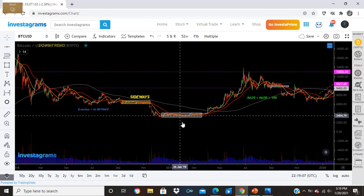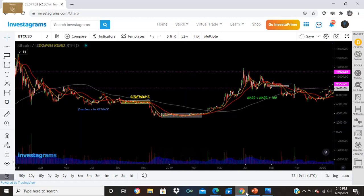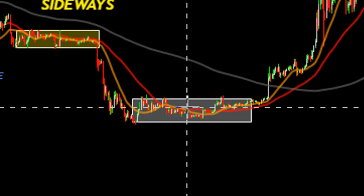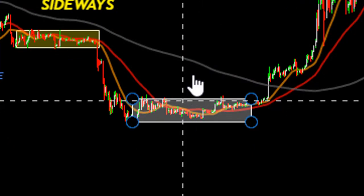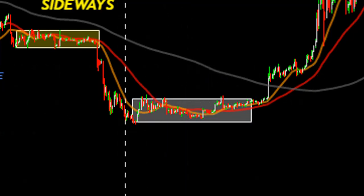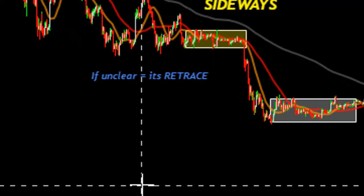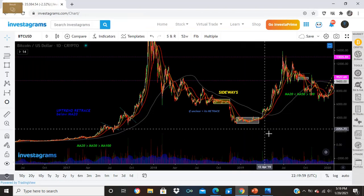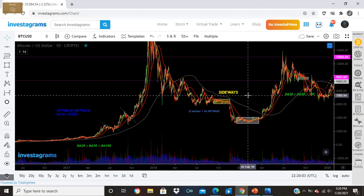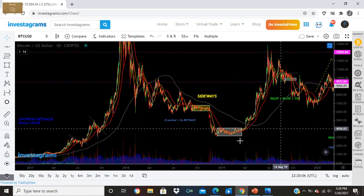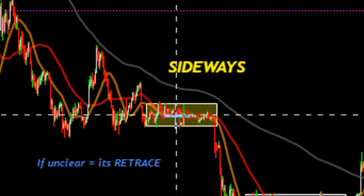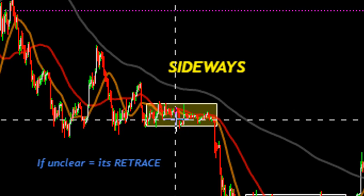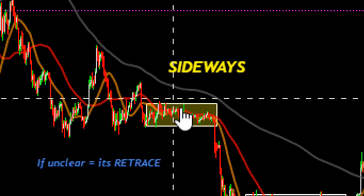Another identifier is this: MA 20 is close together with MA 50, both beneath MA 200 — that's a sideways condition. There are two types of retracement. The first: MA 20 is less than MA 50 — yellow is below red — but greater than MA 200. So the price is above MA 200 but the short-term MAs are compressed.